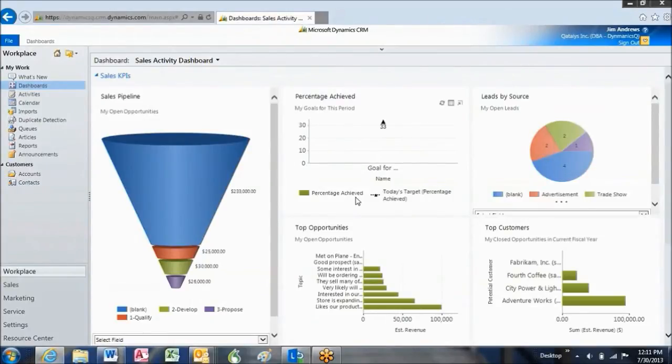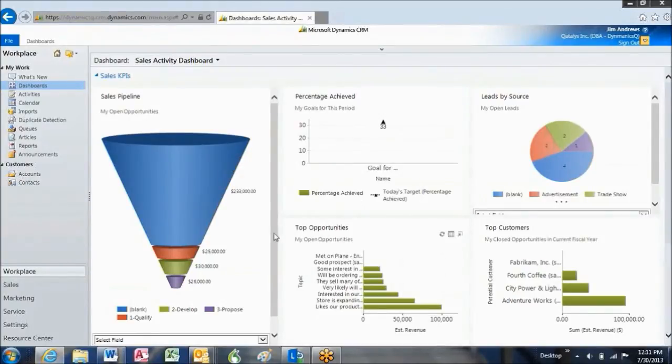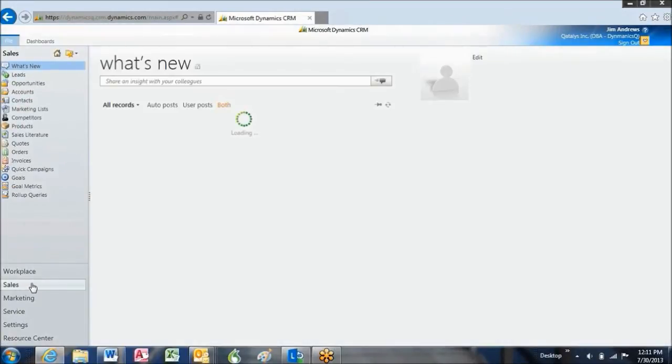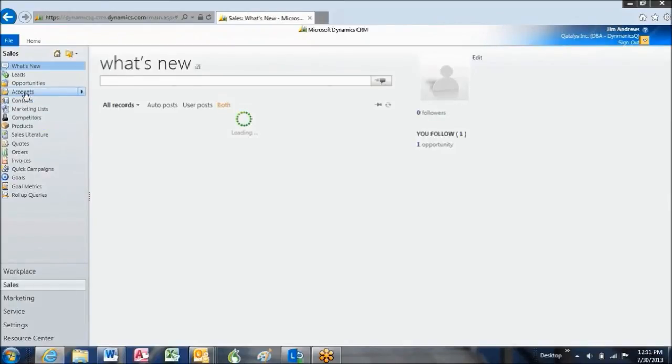This is Microsoft Dynamics CRM. And to create our new lead, first I'm going to navigate over to Sales and then to Leads.